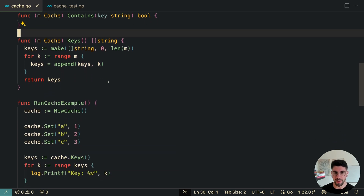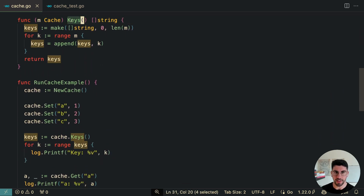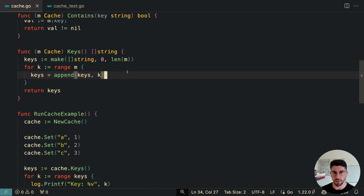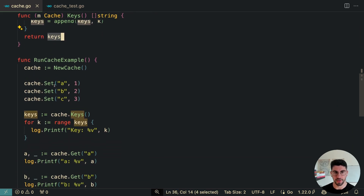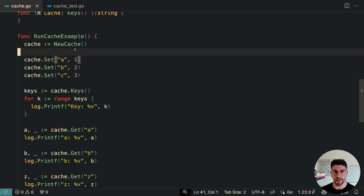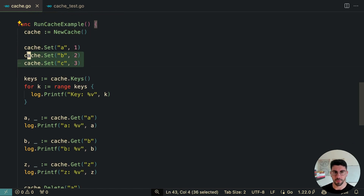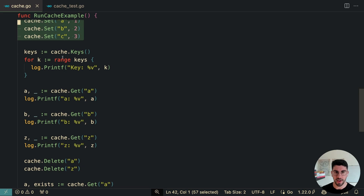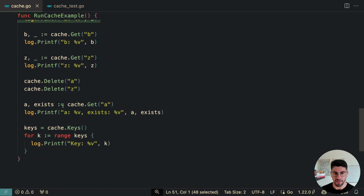The most complex part here is the keys method, where we map over all of the keys in the map and return them to the user. Here is a working example of the cache — we can initialize it, set multiple values, iterate over the keys, access each key individually to check if it exists, and also delete entries.